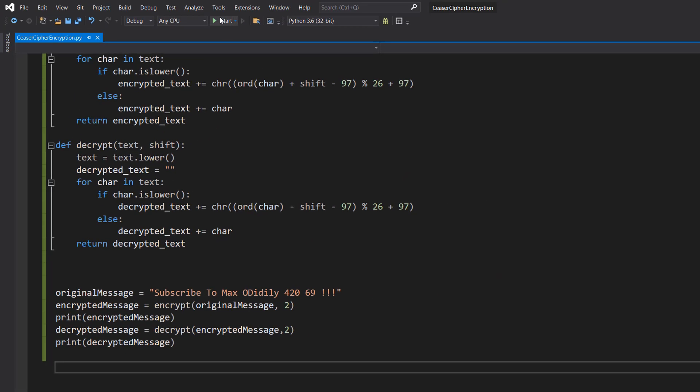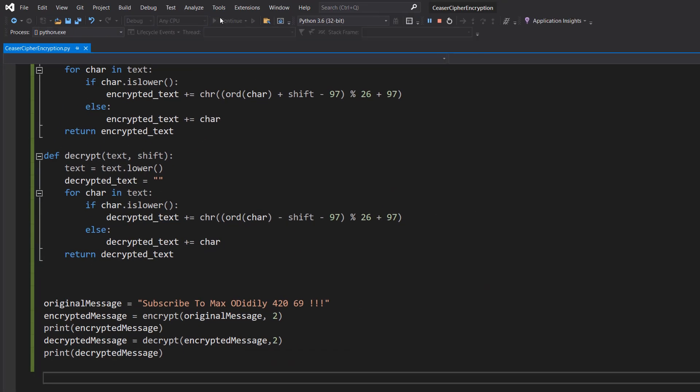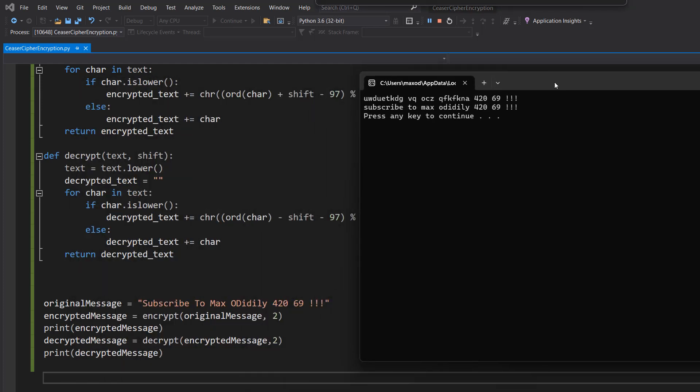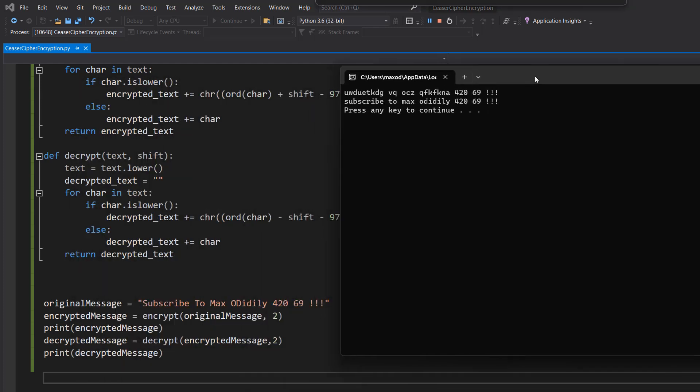Let's hit play. So let's look at the original message: 'Subscribe to Maxodiddly 420 69!!!' That goes to this beautiful string of letters, then it's converted back to 'subscribe to maxodiddly', which you should do.